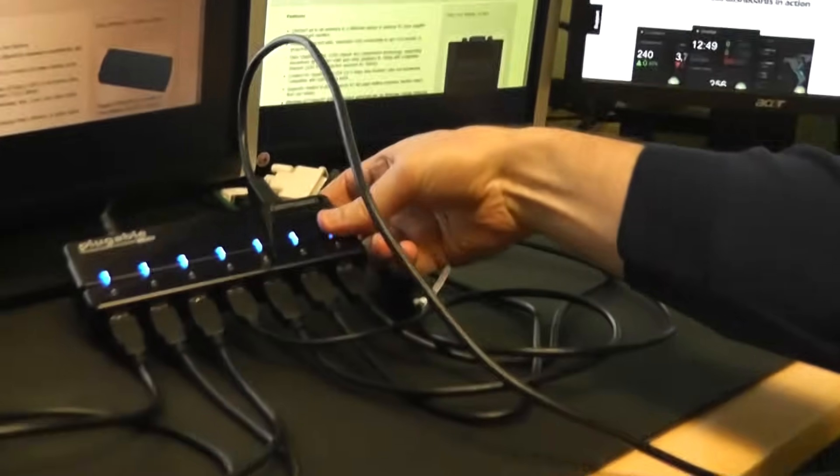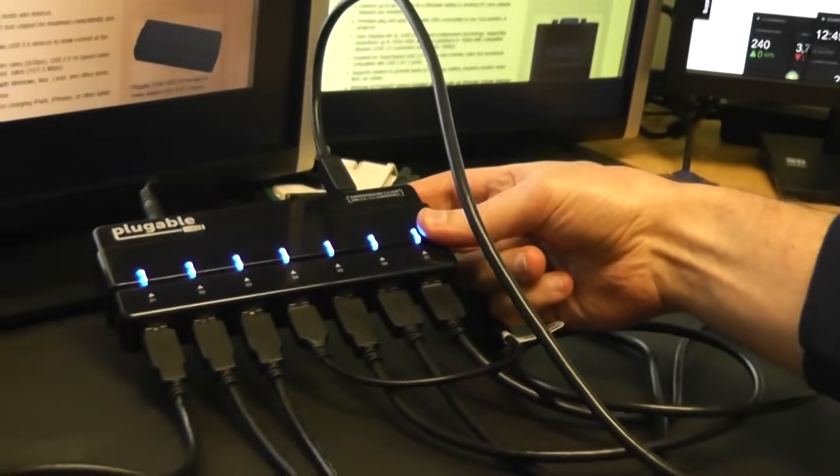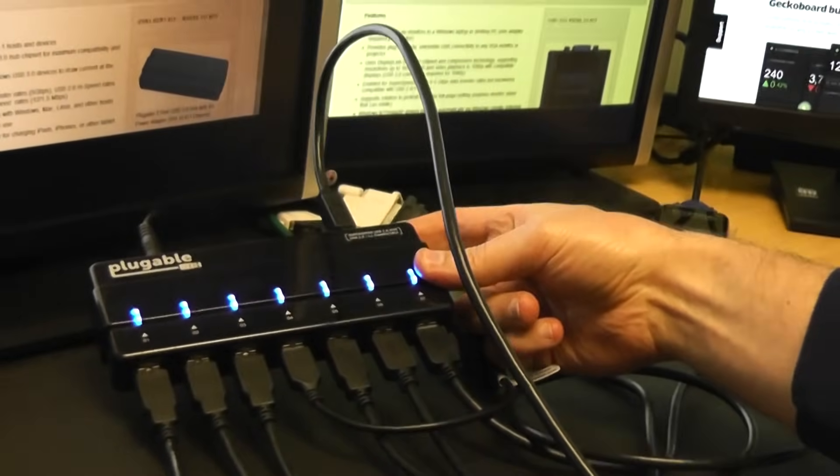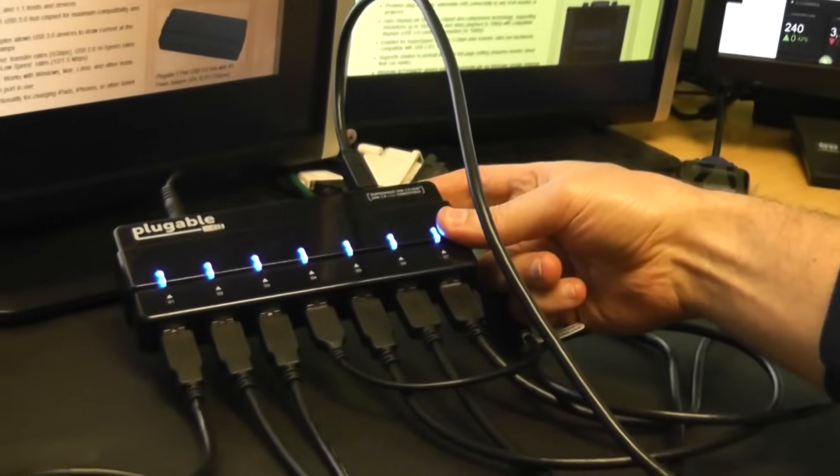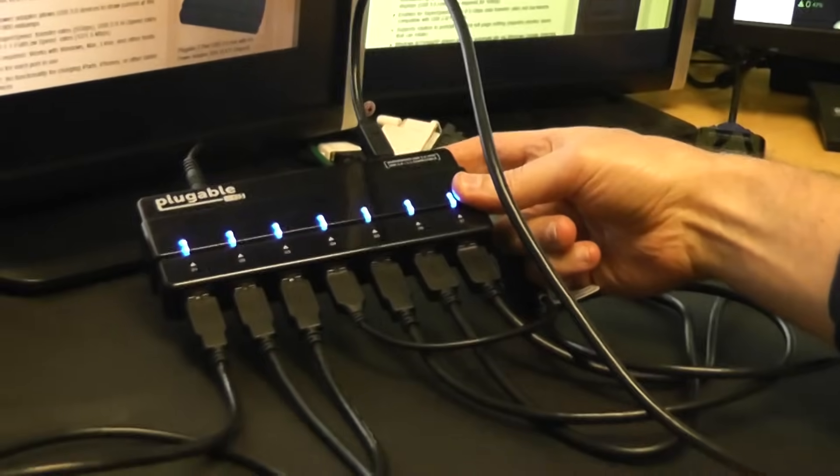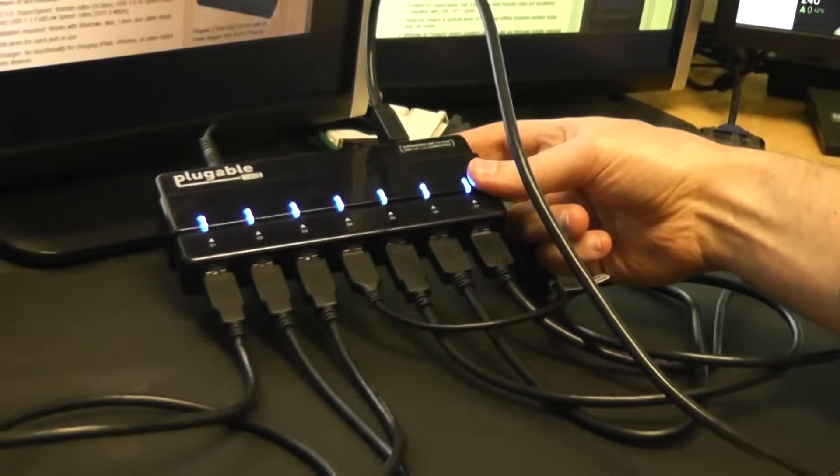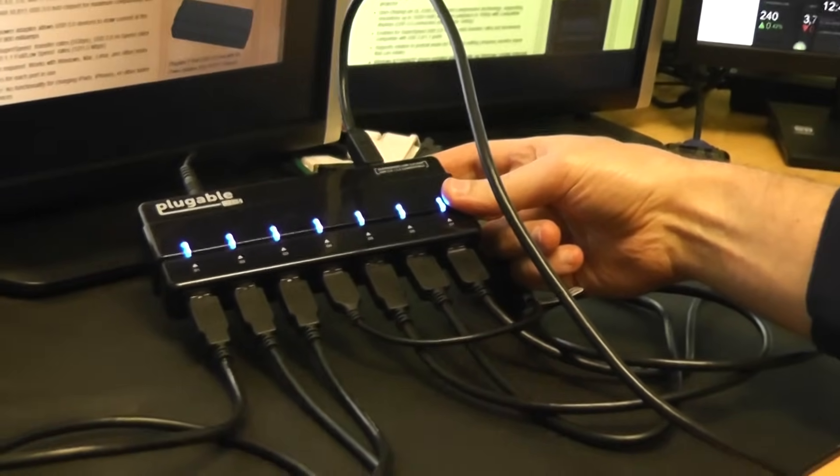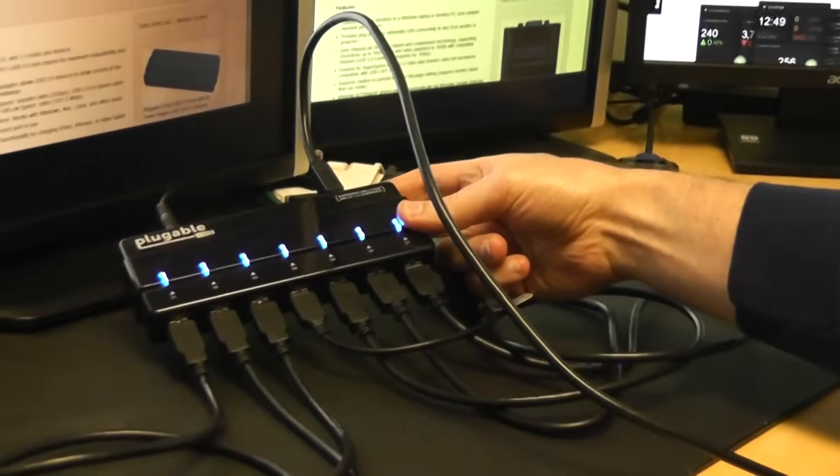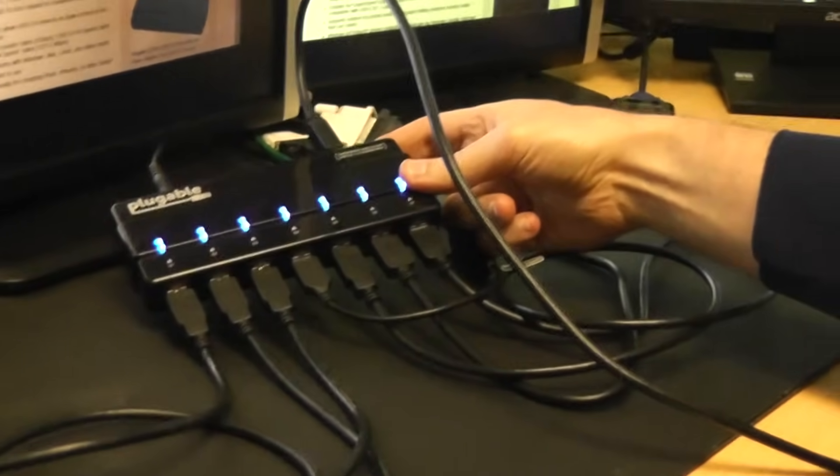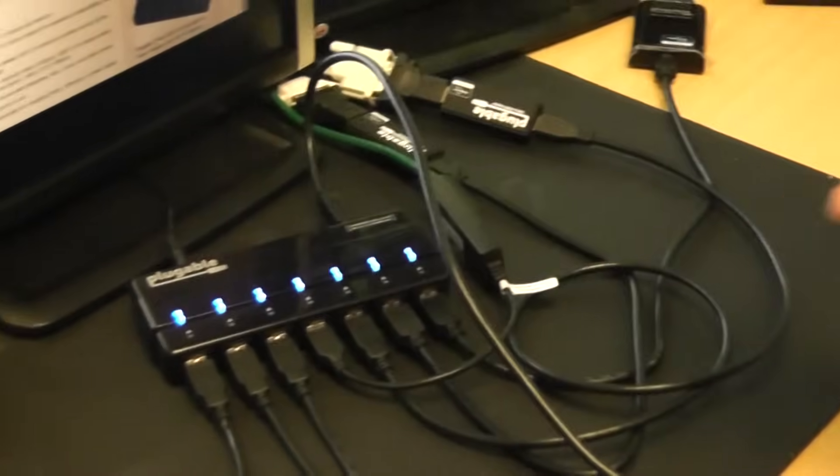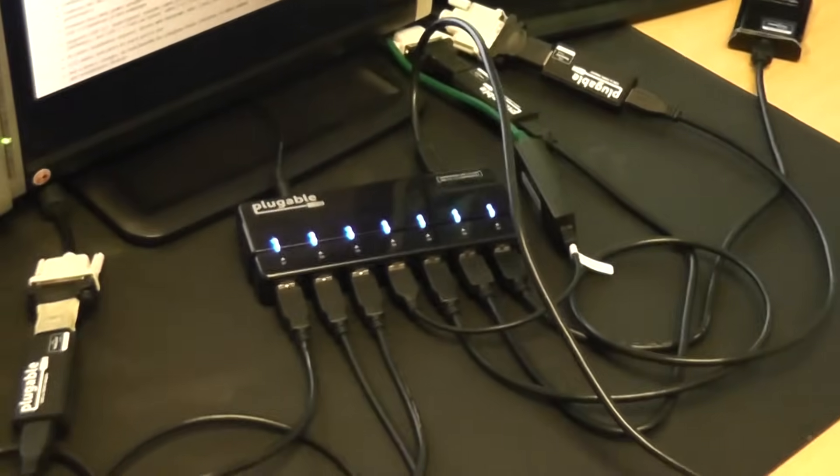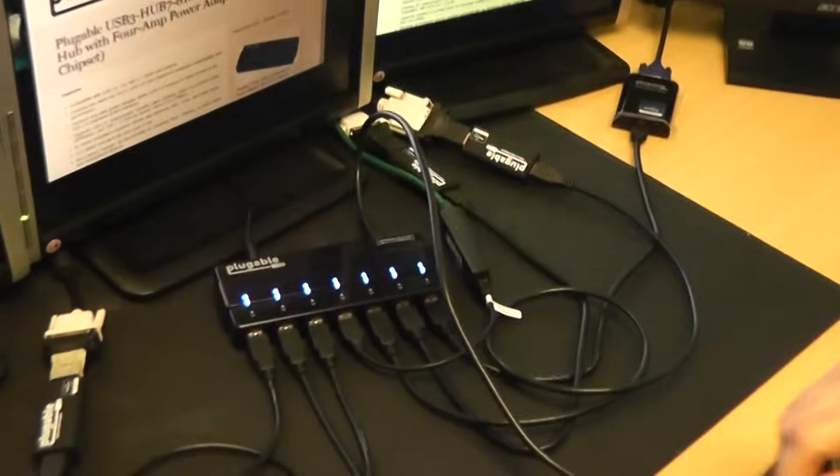So then this USB cable goes over to the Pluggable seven-port USB 3 hub with a four-amp power adapter, which is actually pretty critical. It's the highest amperage power adapter of any USB 3 seven-port hub out there right now, and it's pretty essential for a scenario like this where we're using every single port and they're all bus-powered devices.